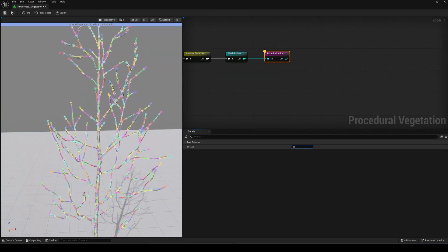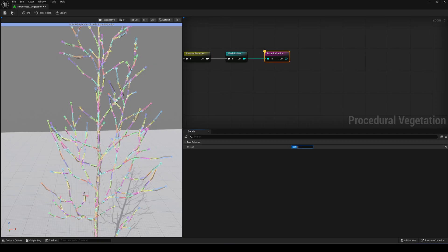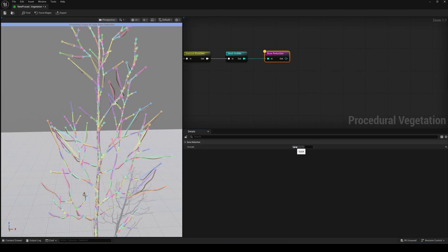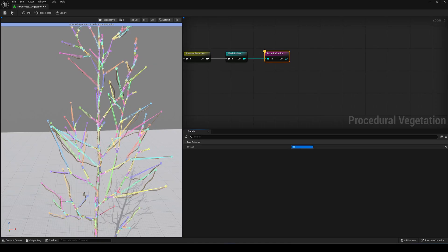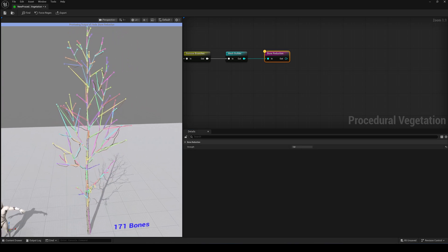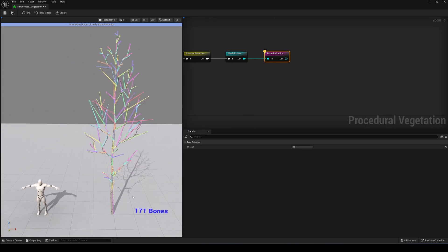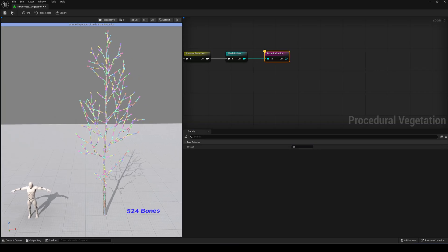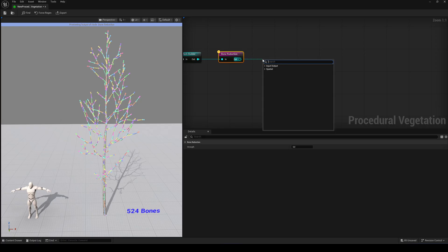This directly affects two things. Wind animation and overall performance. Fewer bones means less detailed wind movement, but also less stress on the engine. And if you imagine having a couple of hundred or even thousands of trees in your level, this can make a huge difference.